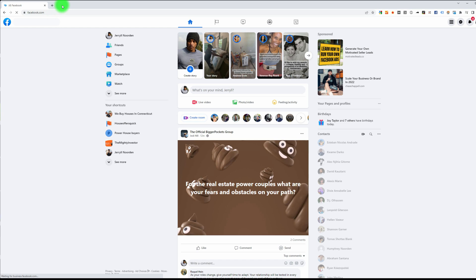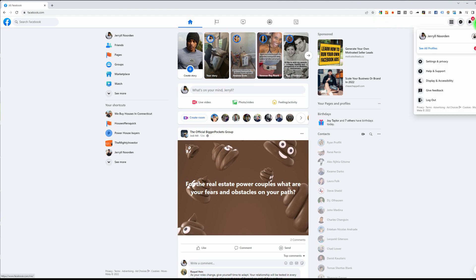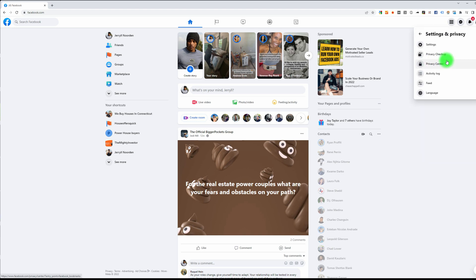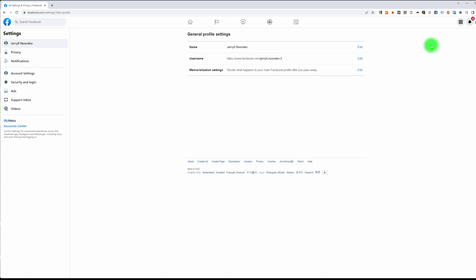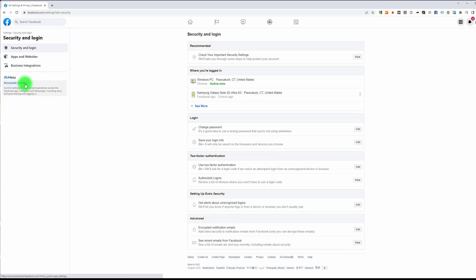Just go to facebook.com. On the right hand corner, go to settings and privacy. From there, go to settings. From there, you go to security and login. And here you can see two-factor authentication. Click on edit.